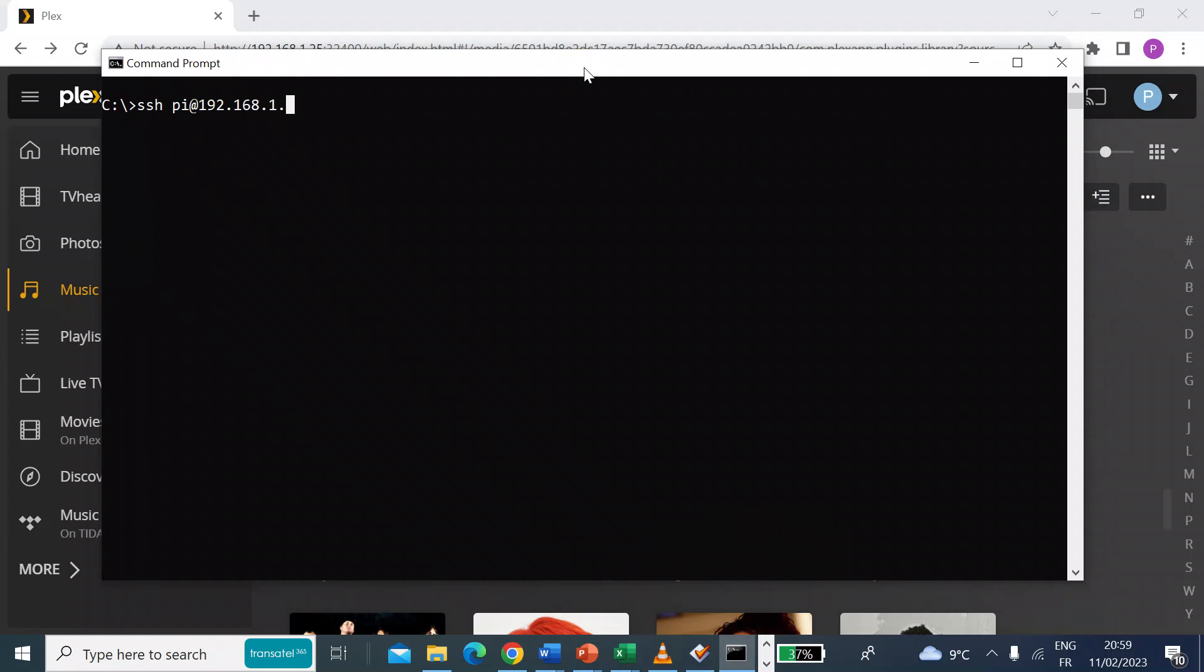So the first thing you want to do is SSH into your Raspberry Pi. So for that you just type SSH space the username. My username for that is Pi and then at and you want to put in the IP address. So mine was 192.168.1.25.